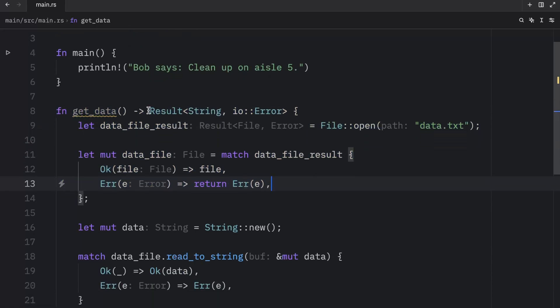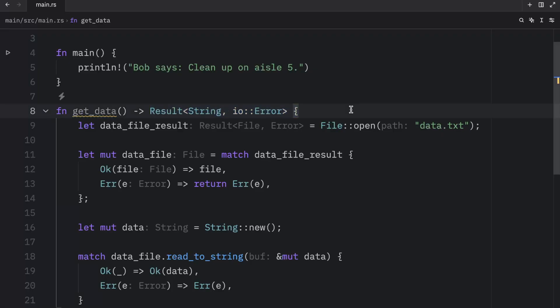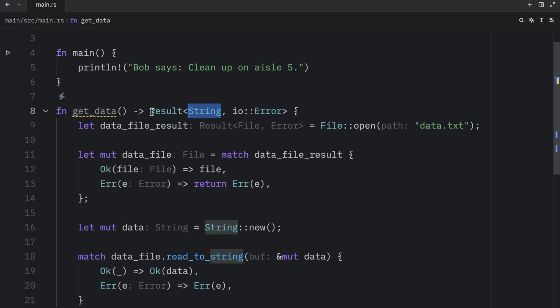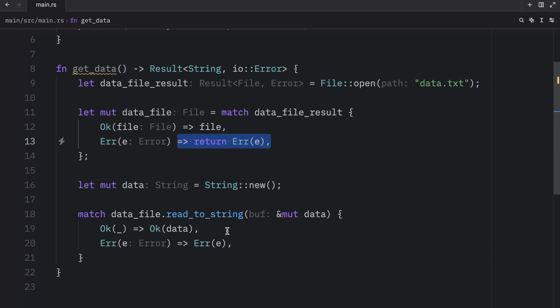Let's look at the code we wrote in the last video. Here we created a function which returned a result of type string or error. We're propagating all of that information to the calling code. If any of this fails we just return the error, otherwise we return that string. We're not handling any of the errors inside the function.